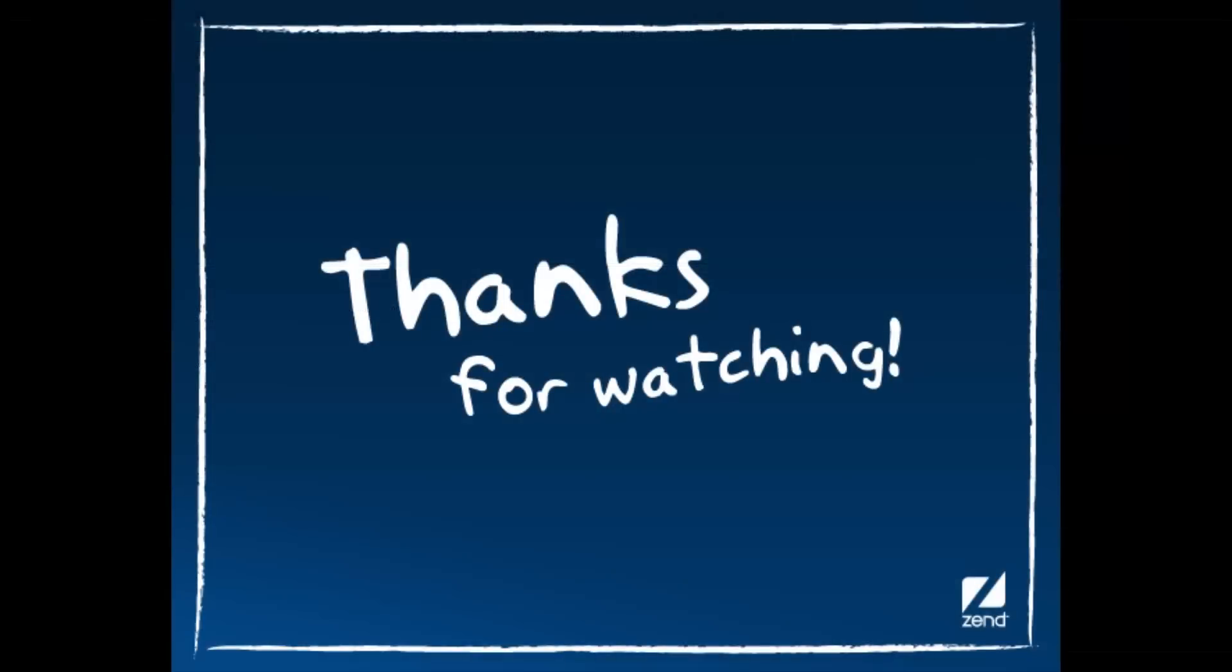Thanks for watching this video. If you have any ideas for improving Zen Server 6 that you'd like to share with the Zen Server team, please contact Zen.